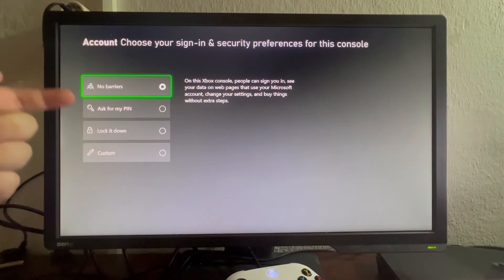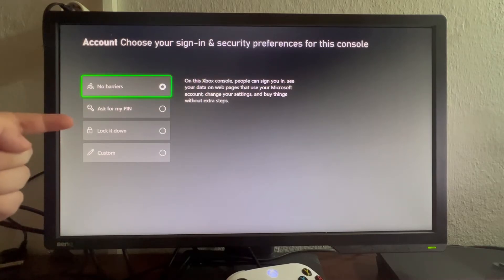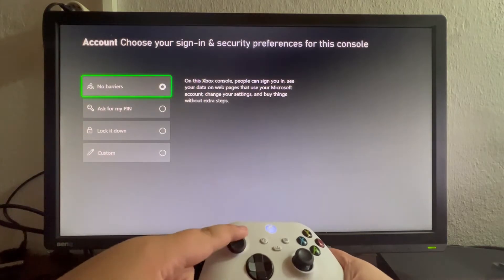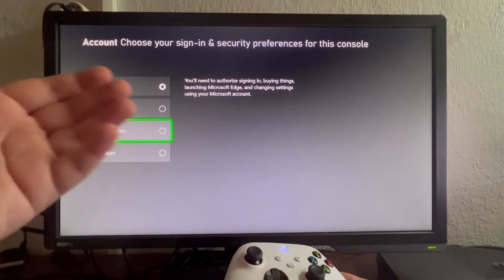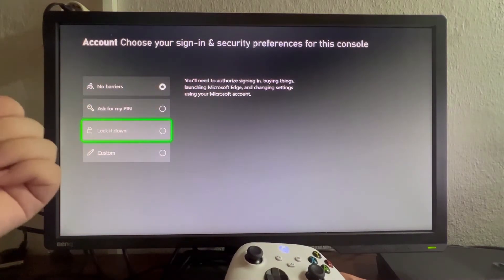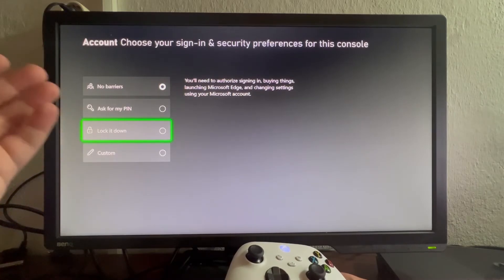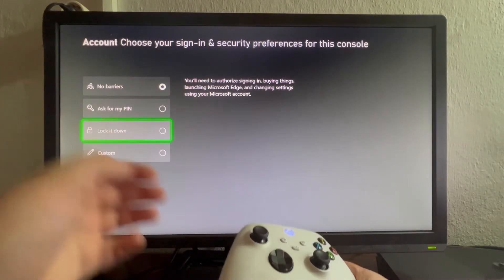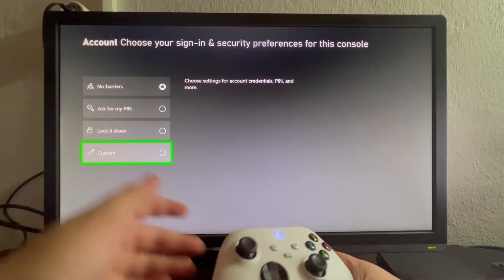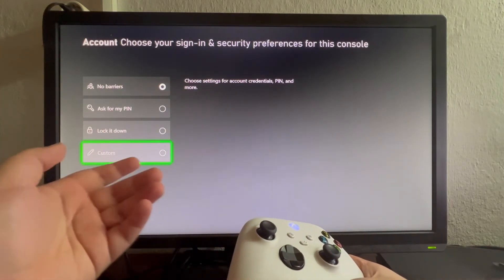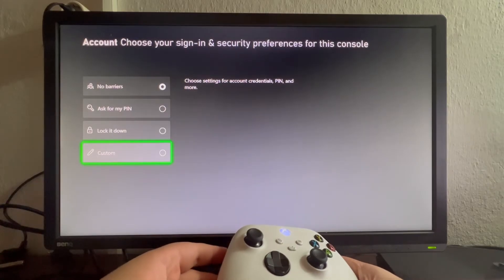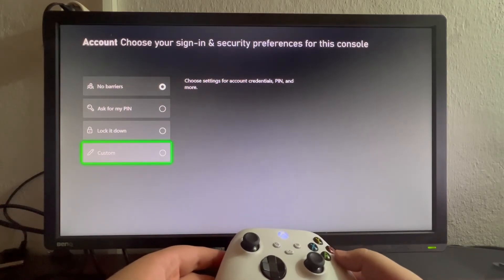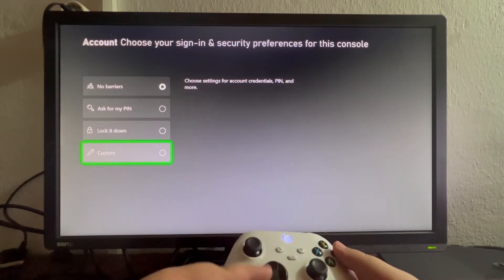You can add a PIN and lock it down. You'll need to authorize signing in, buying things, and changing settings using your Microsoft account. You can also create a custom setting for account credentials, PIN, and more. Now let's select Ask for My PIN.